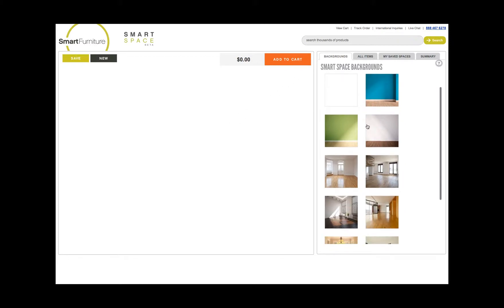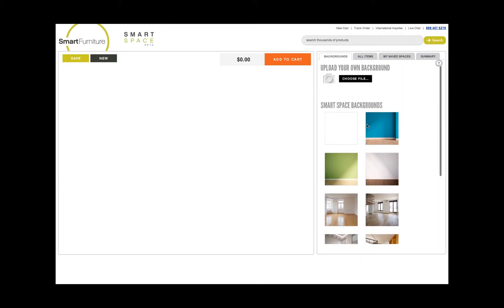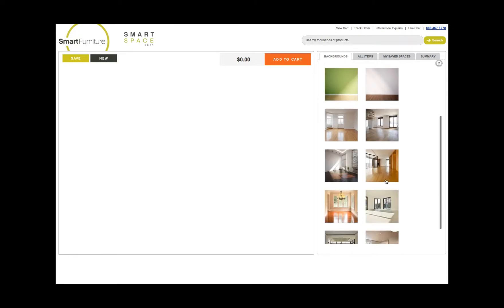You have the option of selecting any background here, or you can also upload your own from your computer or mobile device such as an iPhone or iPad.